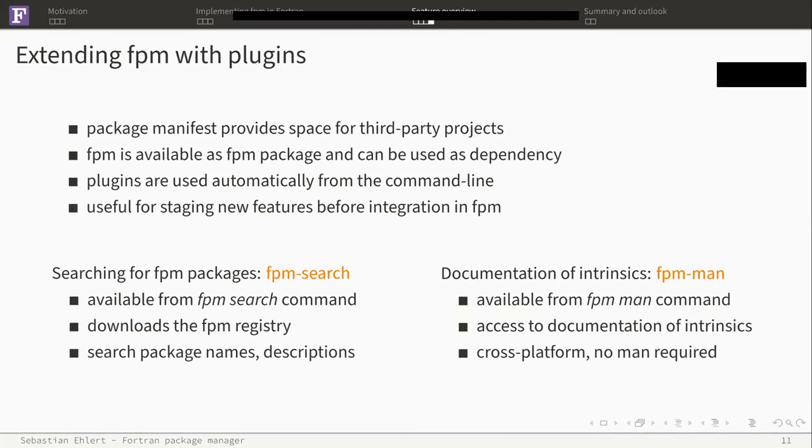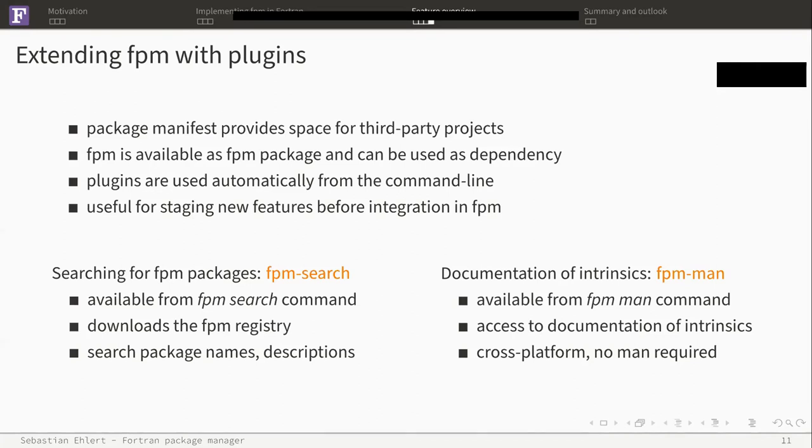Finally, there's the possibility to extend FPM with plugins. There's some space within the package manifest which allows third-party projects to add metadata to them, so everything can be in one place. This can be used by linters and stuff like this, but also by plugins. And plugins are just picked automatically up from the command line. We have two plugins I'm currently aware of, and I'm going to show you briefly what they're able to do.